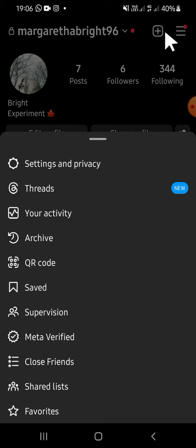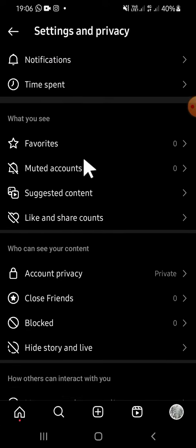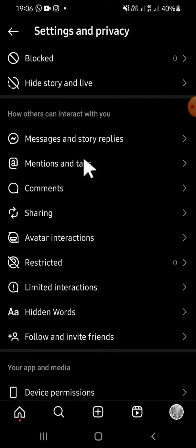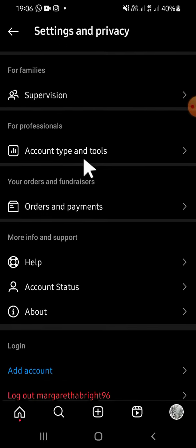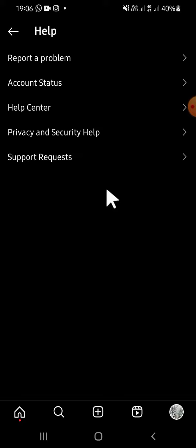Select Settings and Privacy, then scroll down until you find the Help option. Keep scrolling until you find it - okay, this one. Just tap on the Help option.